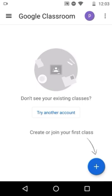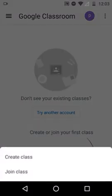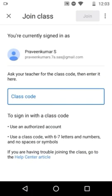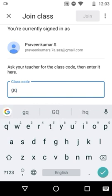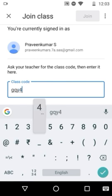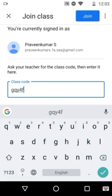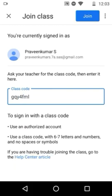Now click the plus button at the bottom to join a class. On clicking plus, you will get two options. Click Join Class. Now enter the class code which you have received for each subject. For example, I am entering the code gqy4fml — this is just an example code.